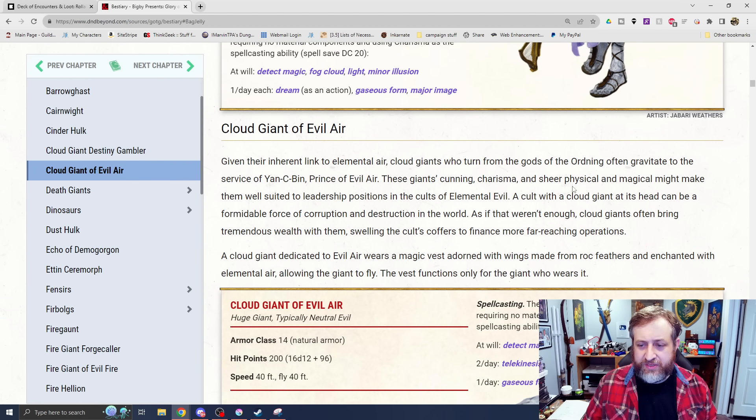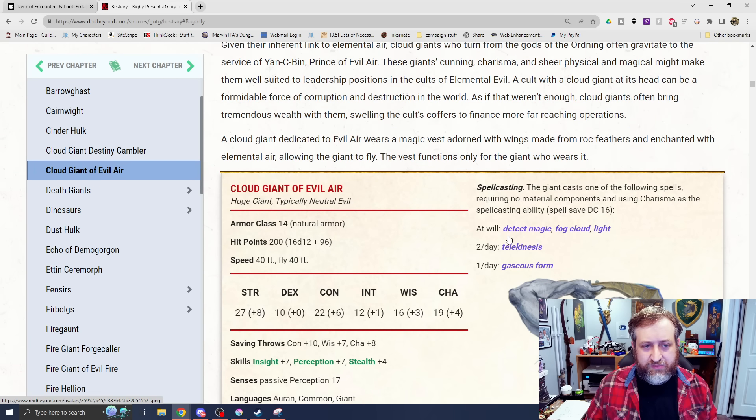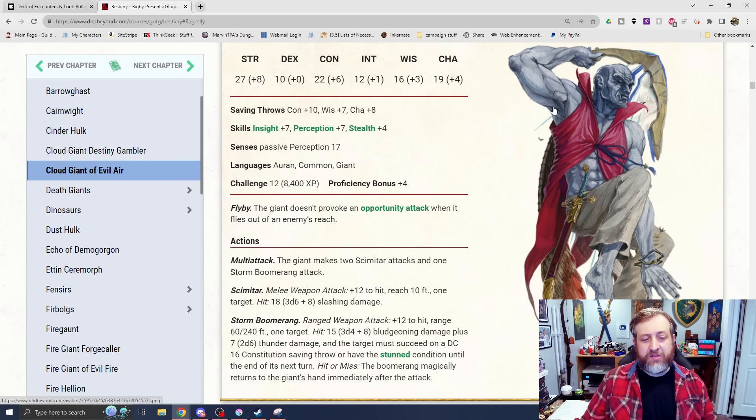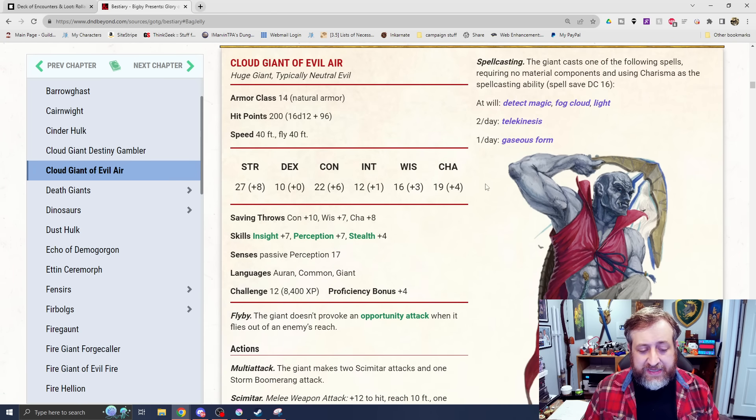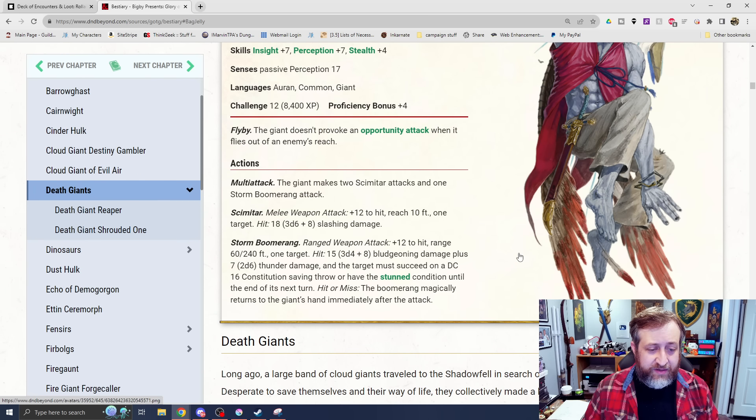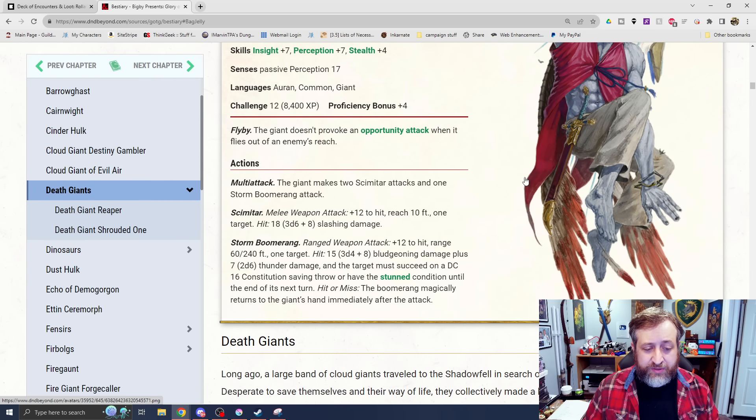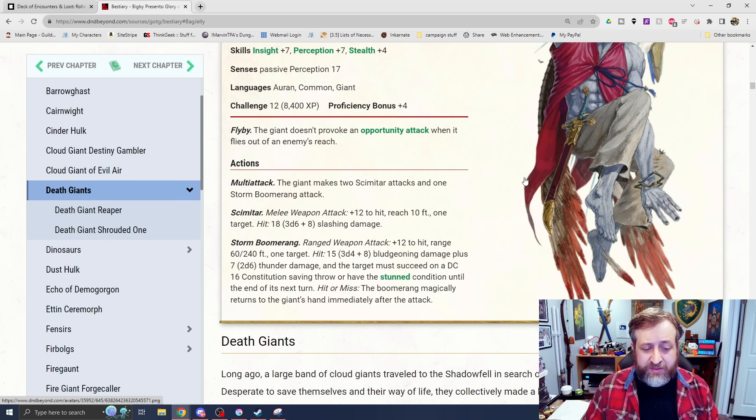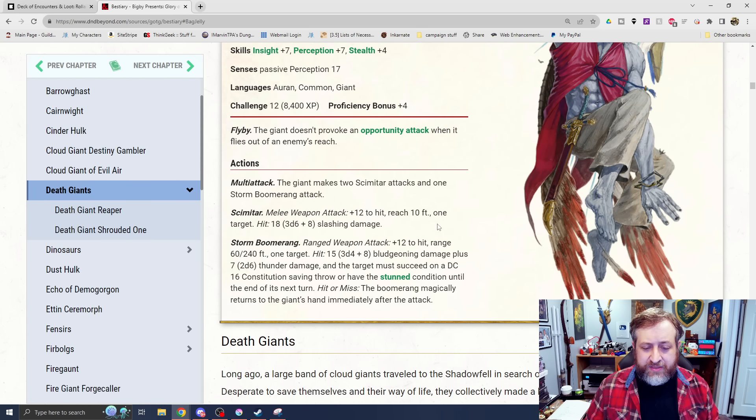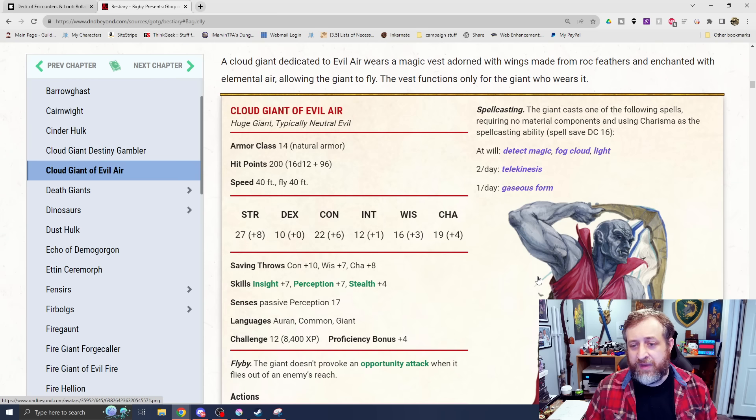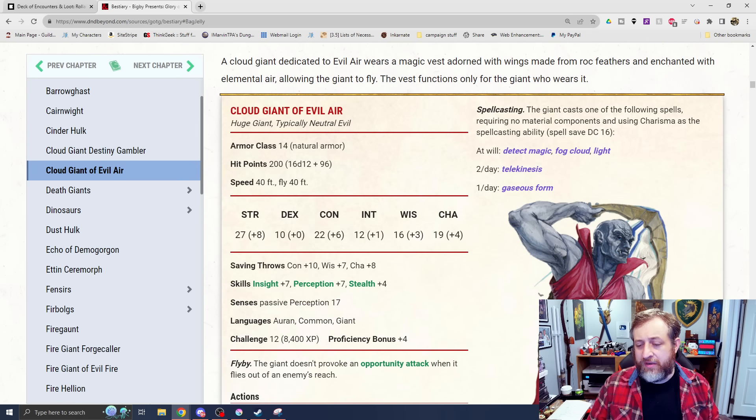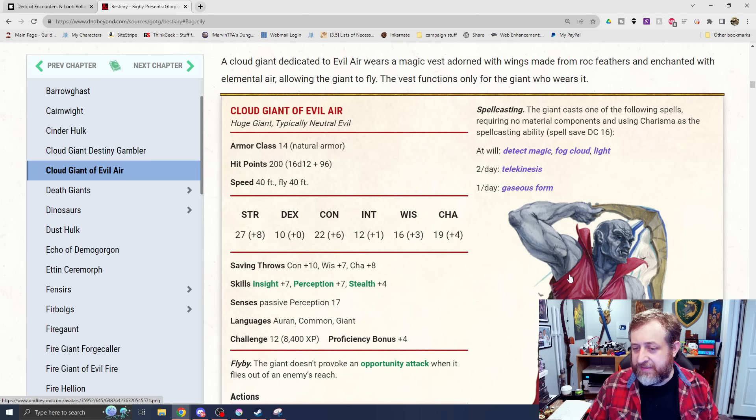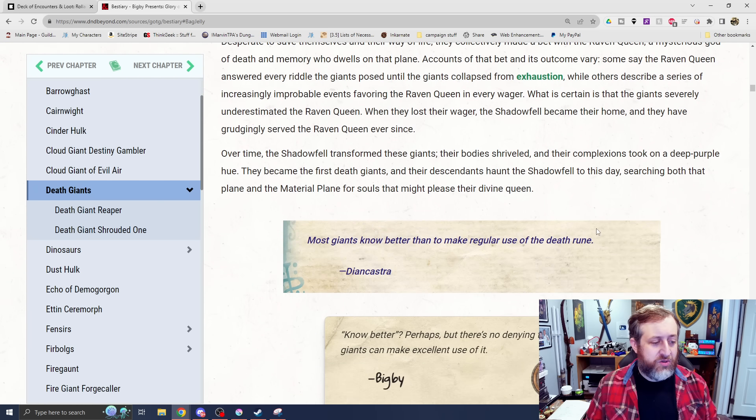Cloud Giant of Evil Air. This is the one I was talking about originally. This is one that's gravitated towards the service of Yan-C-Bin, the Prince of Elemental Evil Air. Challenge rating 12. It also now has a flight of 40 feet, as well as flyby, which can be pretty dangerous. It has two scimitar attacks and one boomerang attack all in one turn. The scimitar does 3d6 plus 8 slashing, and the storm boomerang has a 60/240 range. 3d4 plus 8 bludgeoning damage plus 2d6 thunder damage, and the target must make a constitution saving throw or be stunned until the end of its next turn.